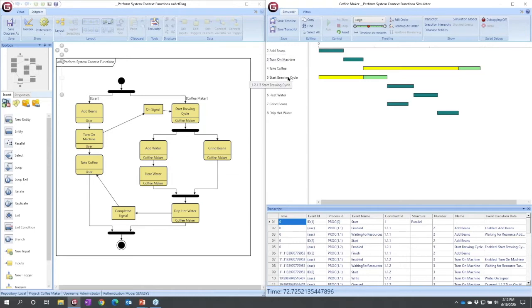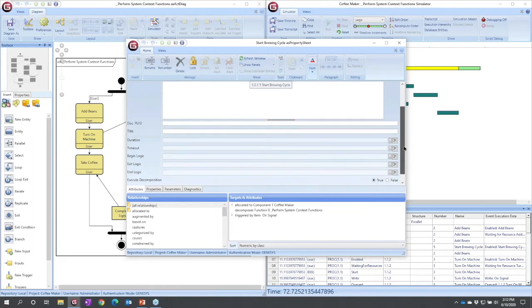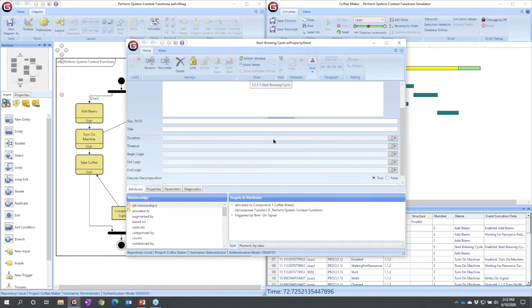Let's look at start brewing cycle. So I'm going to double-click start brewing cycle, get to its property sheet, and we will see that something that we are able to specify for functions is the duration. How long does this take? There is no value specified here.